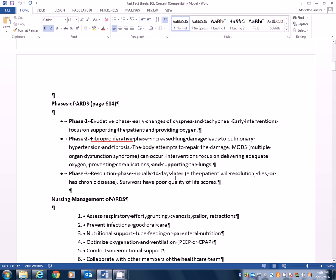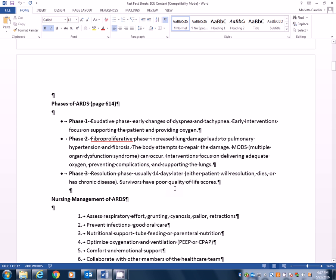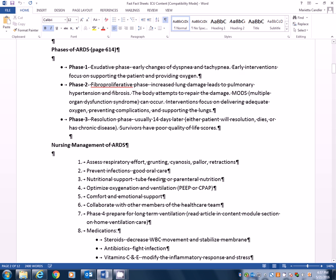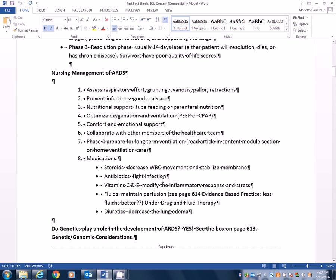In the third phase is resolution. This is usually 14 days later. So about two weeks out from ARDS, either the patient's going to do one of a few things: they're going to be totally resolved because you fixed what they came in with, they're going to pass away, or it can become a chronic problem. Survivors that get past phase two, this fibroproliferative phase that have the chronic pulmonary hypertension and fibrosis do survive, but they have very poor quality of life scores. They have lots of problems with ADLs and other issues as they continue with the disease process.